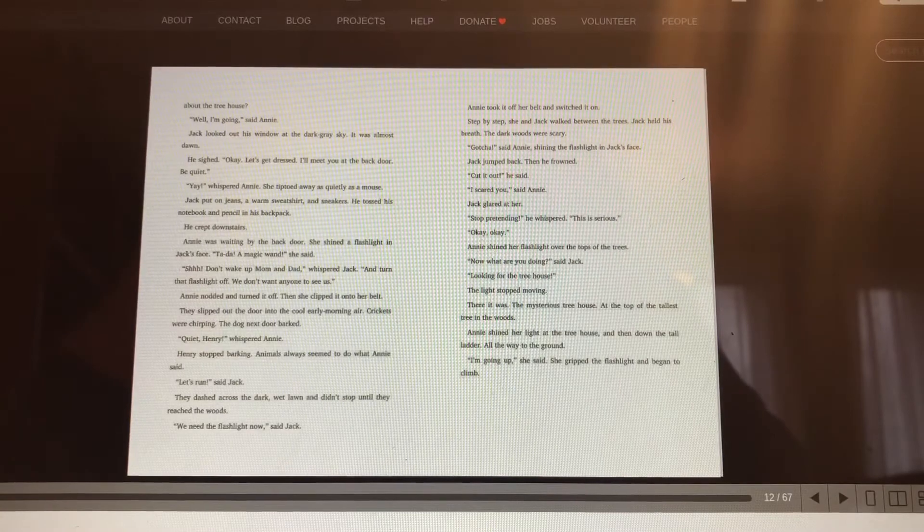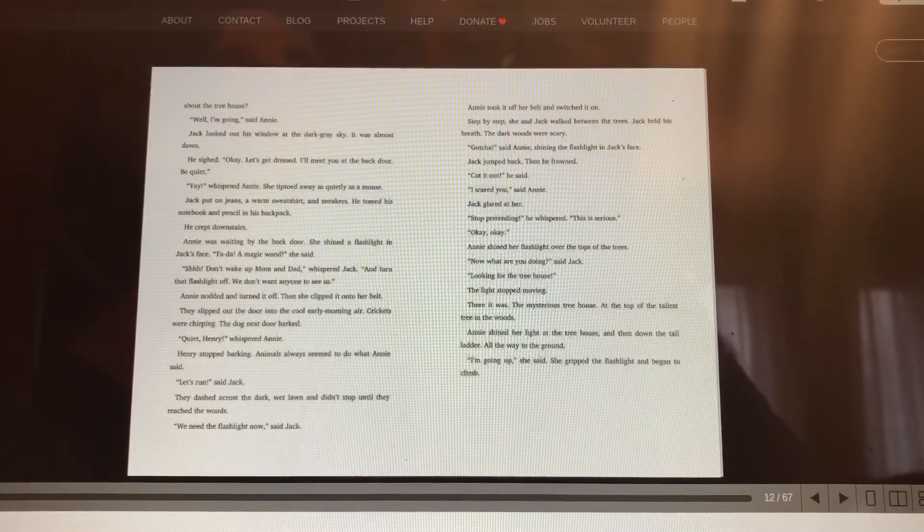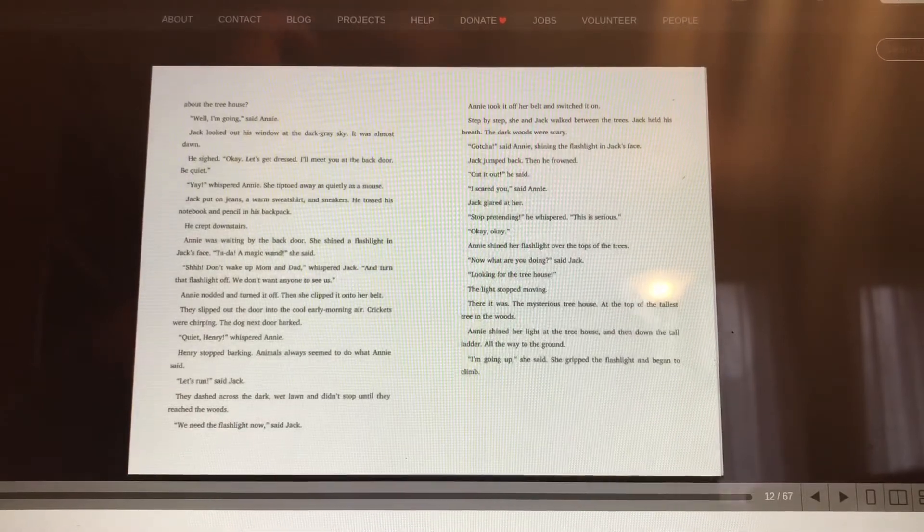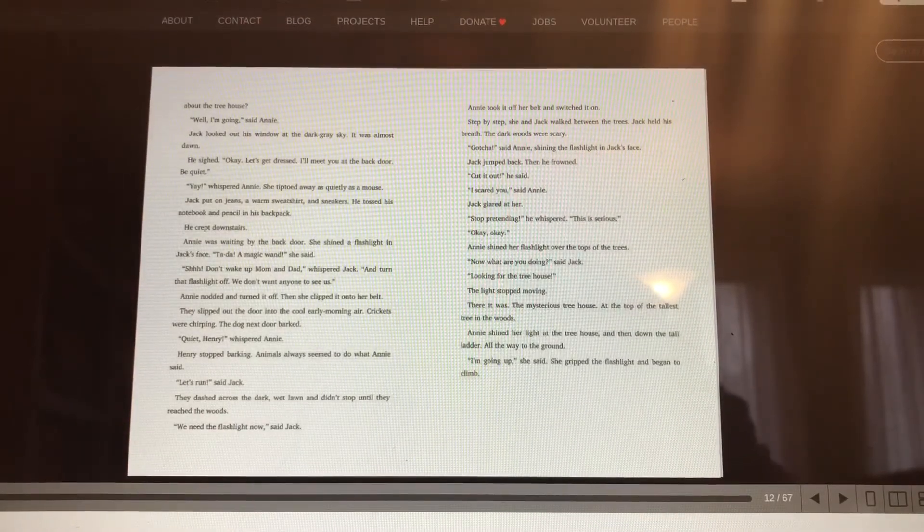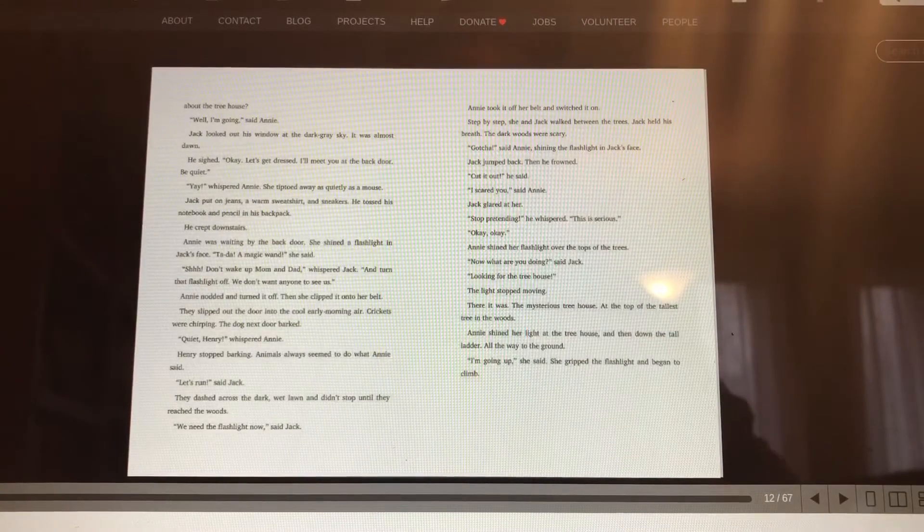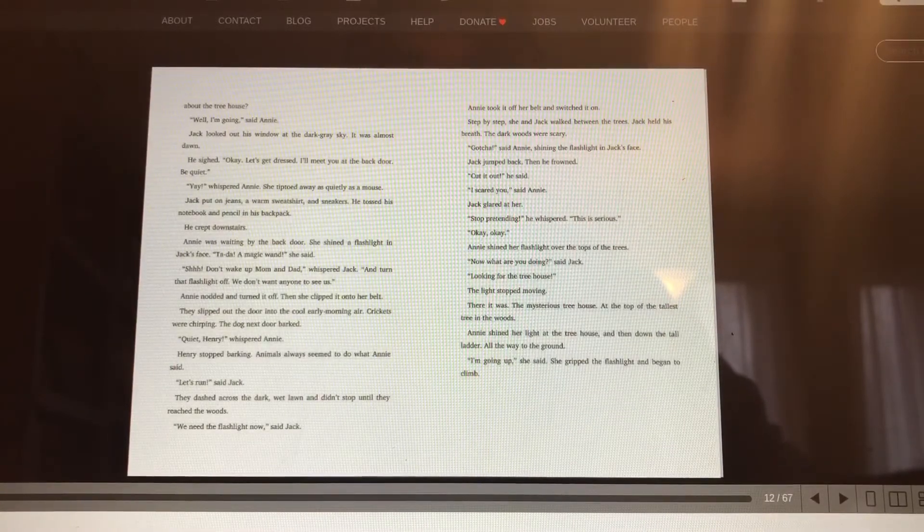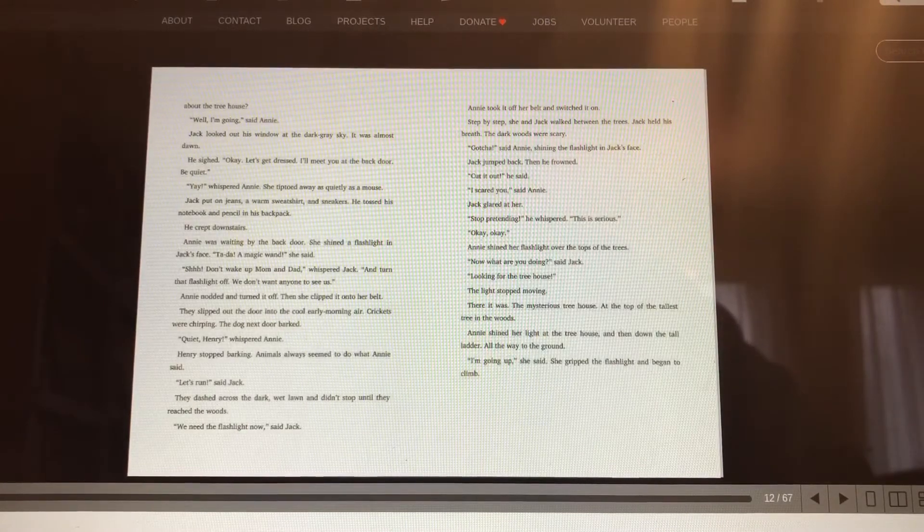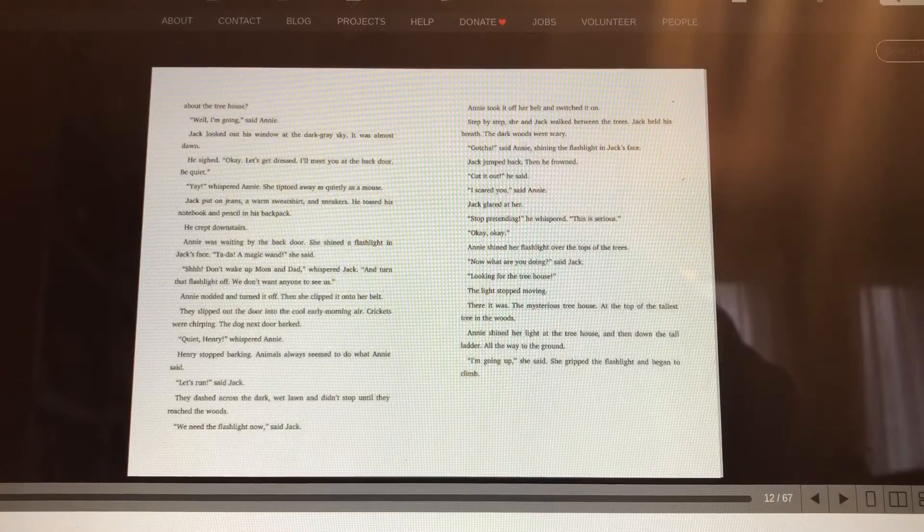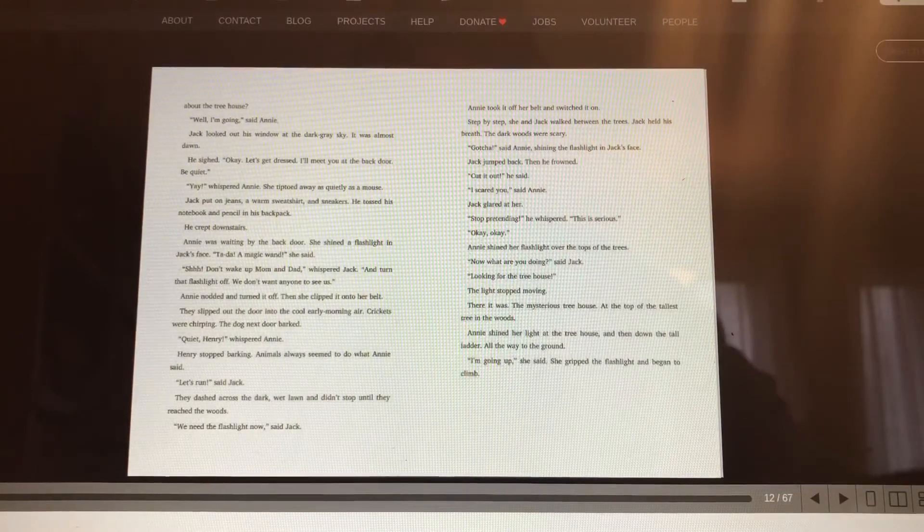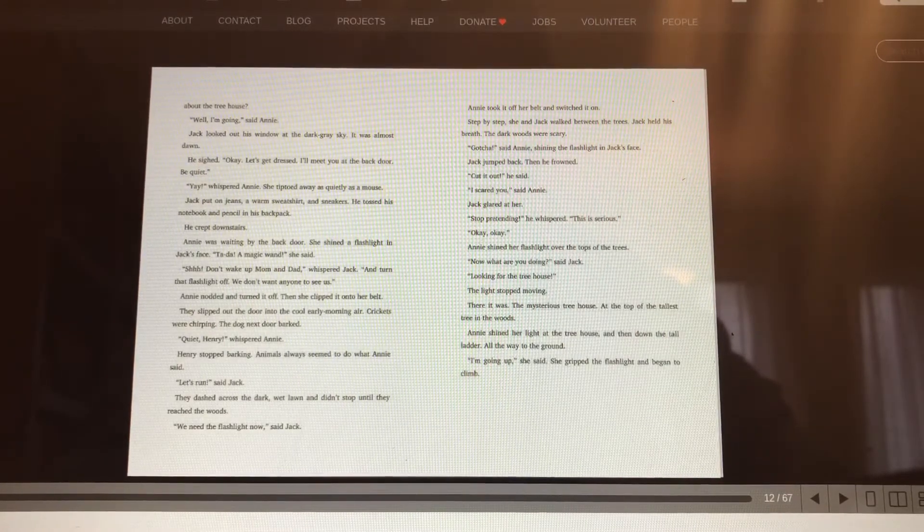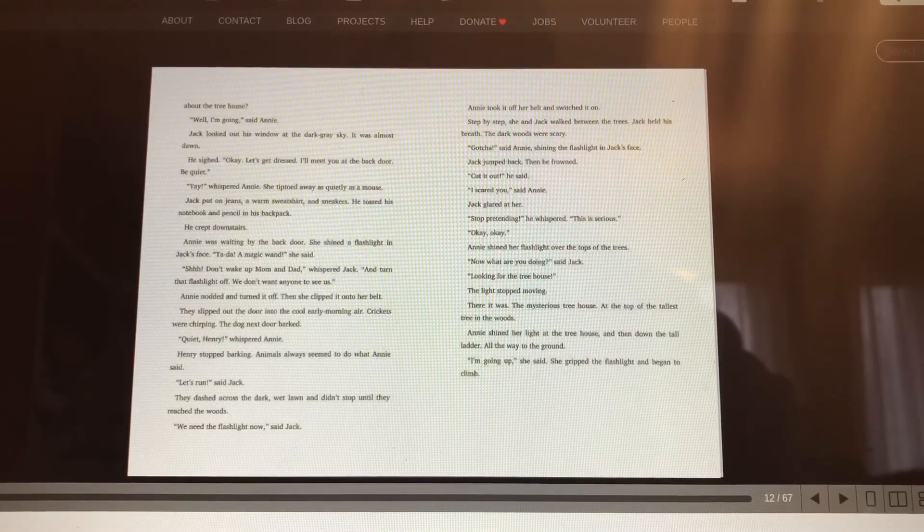We need the flashlight now, said Jack. Annie took it off her belt and switched it on. Step by step, she and Jack walked between the trees. Jack held his breath. The dark woods were scary. Gotcha, said Annie, shining the flashlight in Jack's face. Jack jumped back. Then he frowned. Cut it out, he said. I scared you, said Annie. Jack glared at her. Stop pretending, he whispered. This is serious.